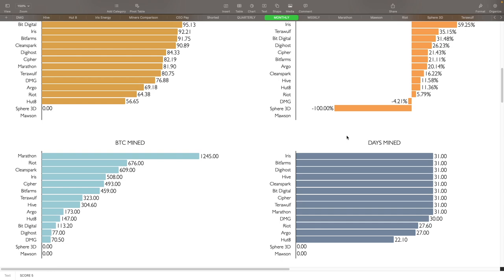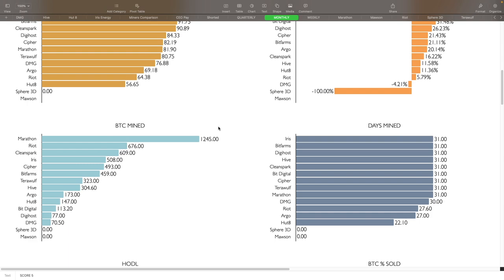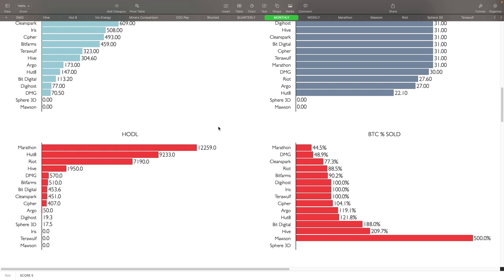Hodl: Marathon still is the king here with 12,259, followed by Hut 8 with 9,233, then you got Riot at 7,190, then you got Hive at 1,950, followed by DMG with 570. So those are the top five right there.